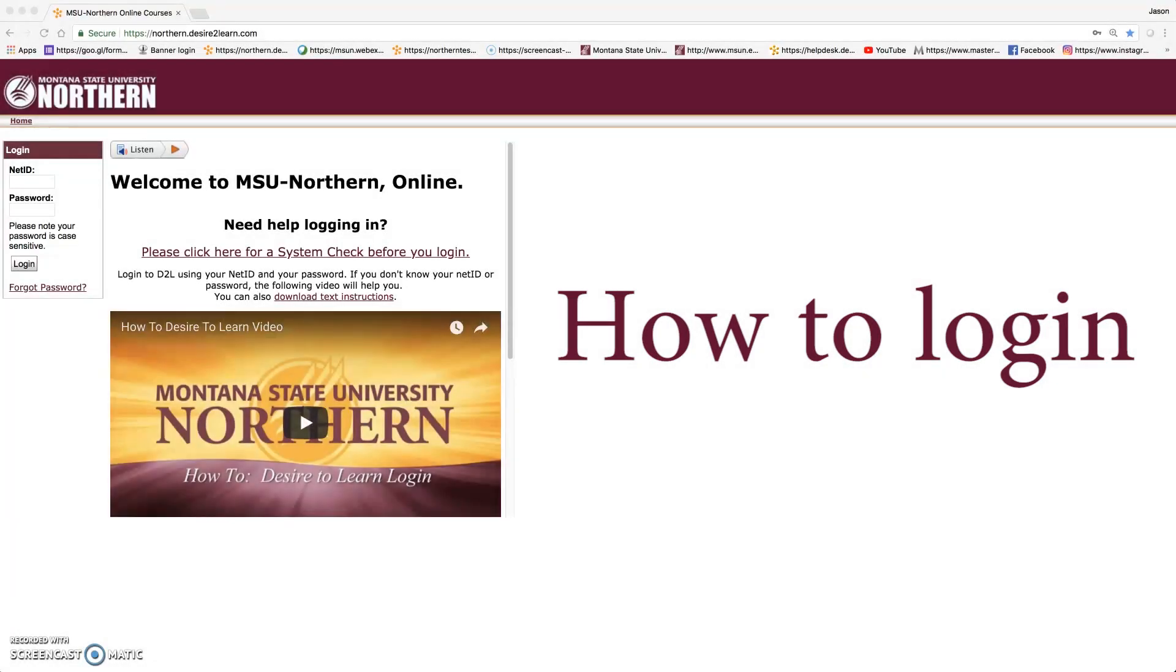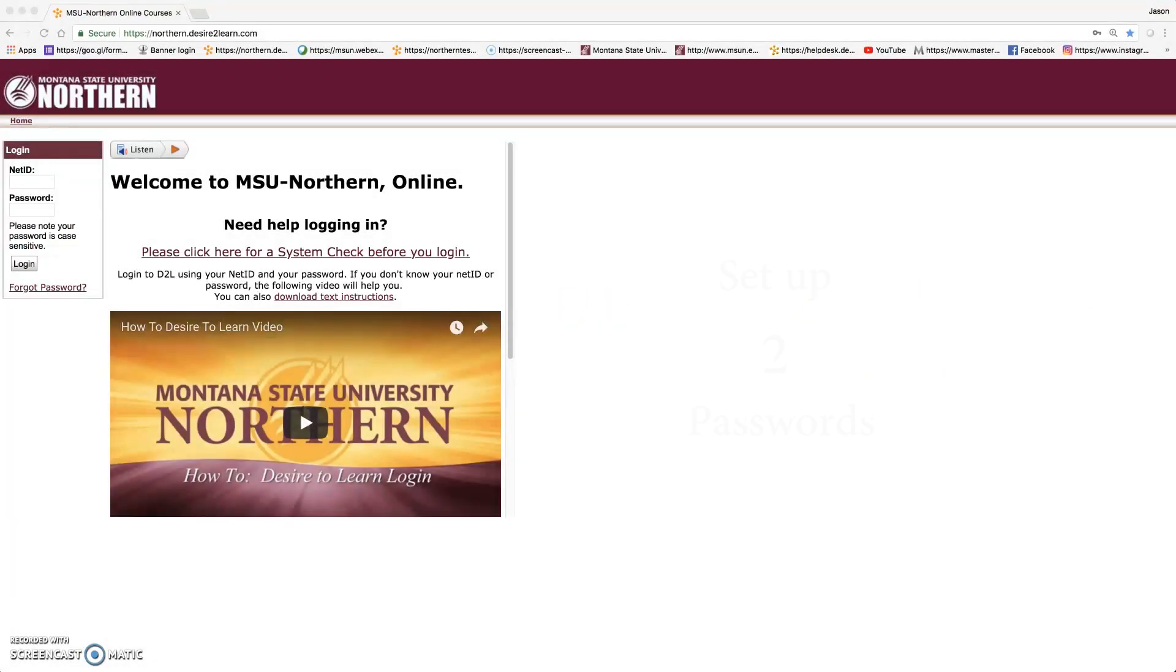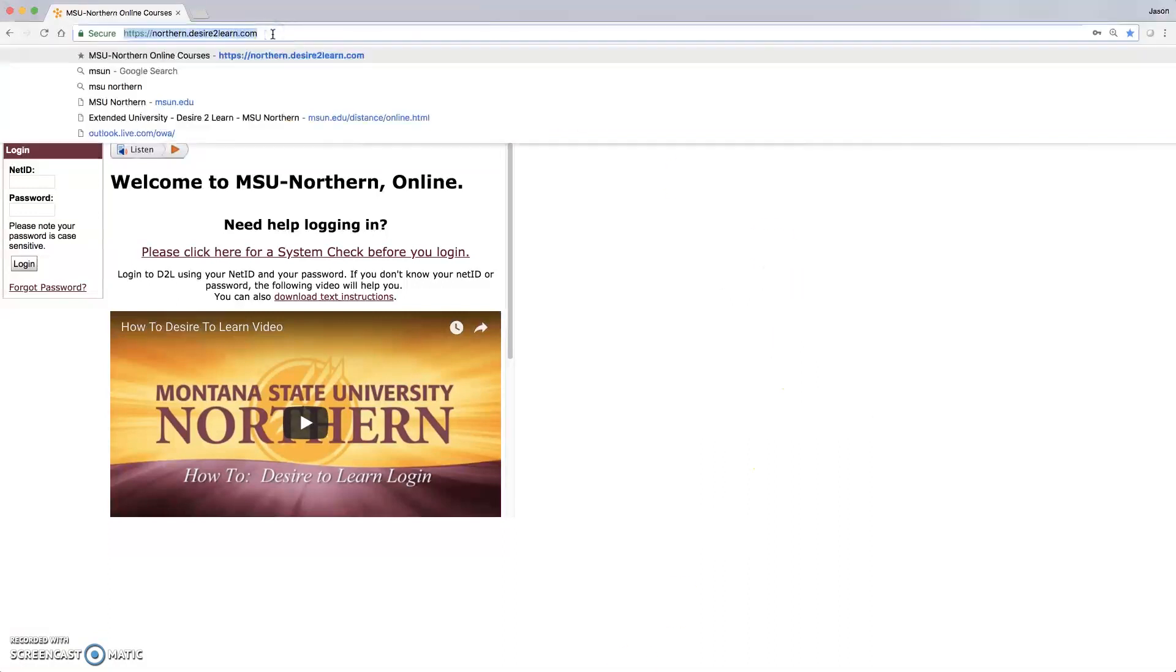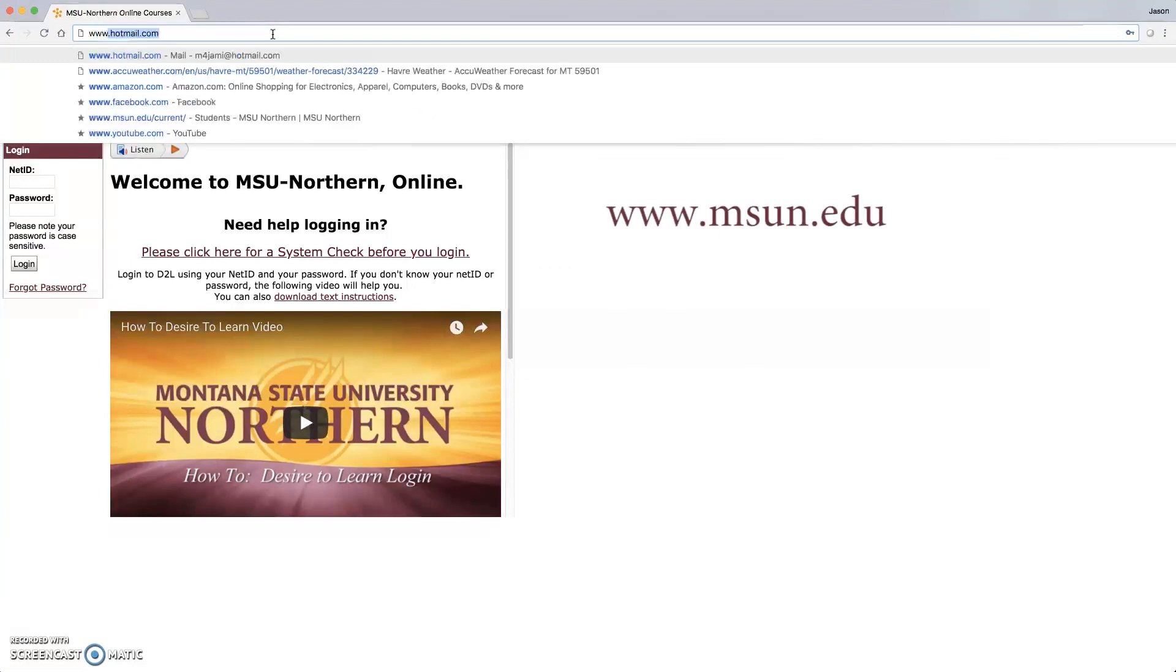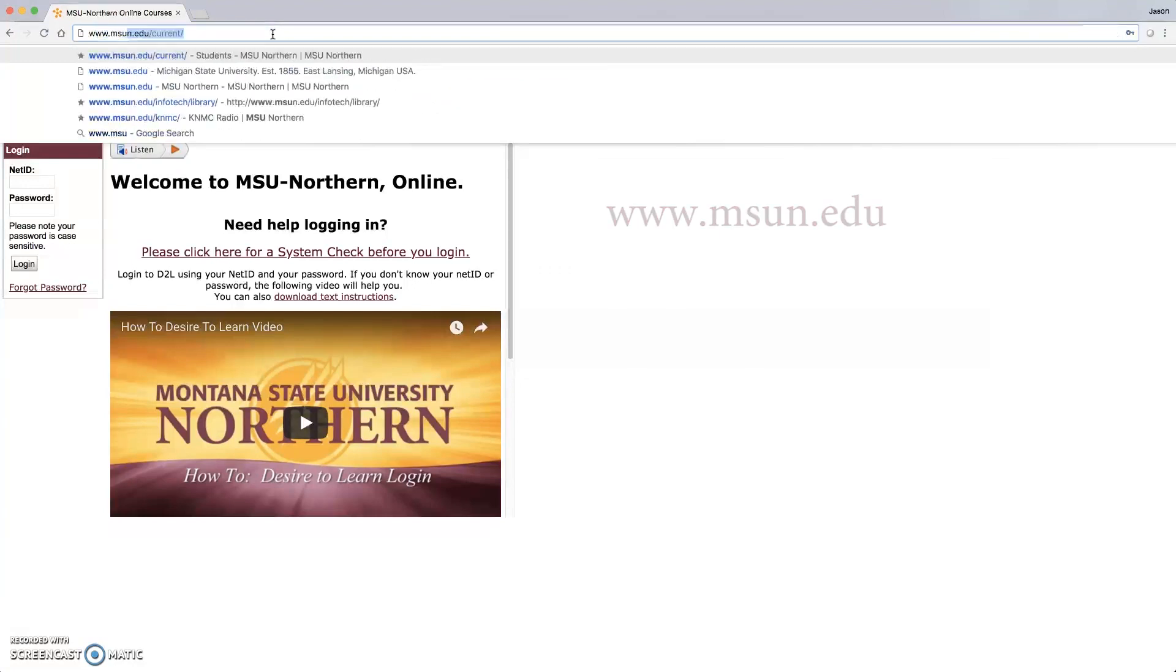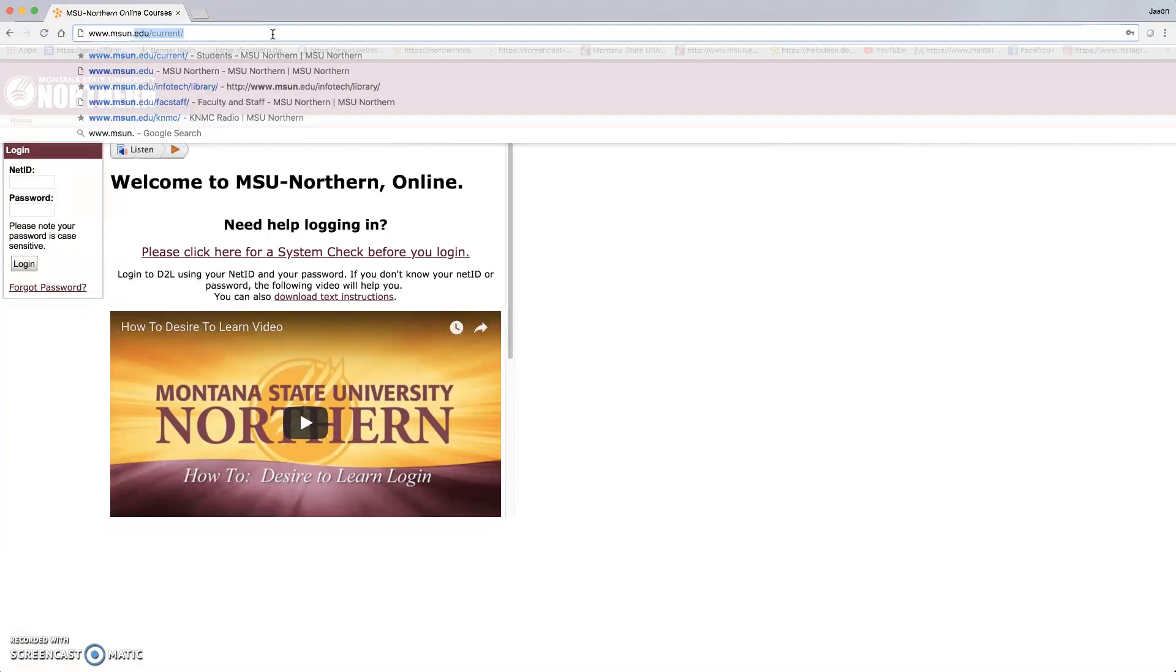Logging in to Brightspace for the first time, we're going to be required to set up two passwords. The first password we're going to set up is the myinfo password. So we need to go to the MSU Northern homepage at www.msun.edu.